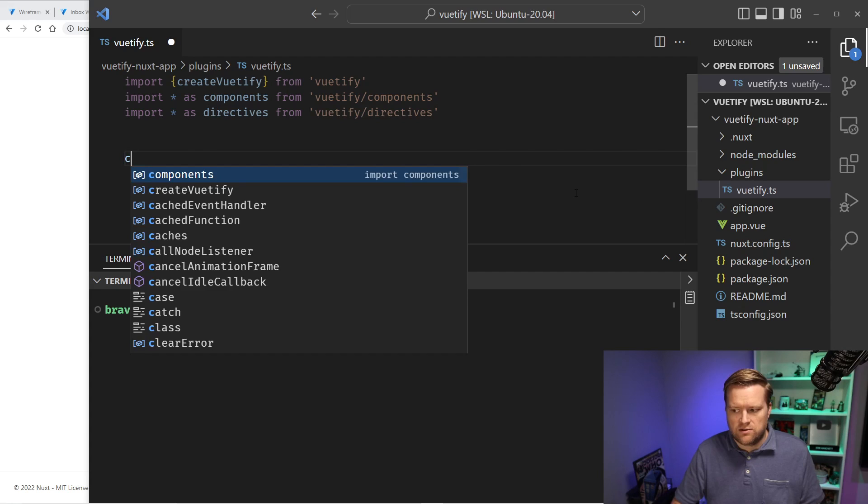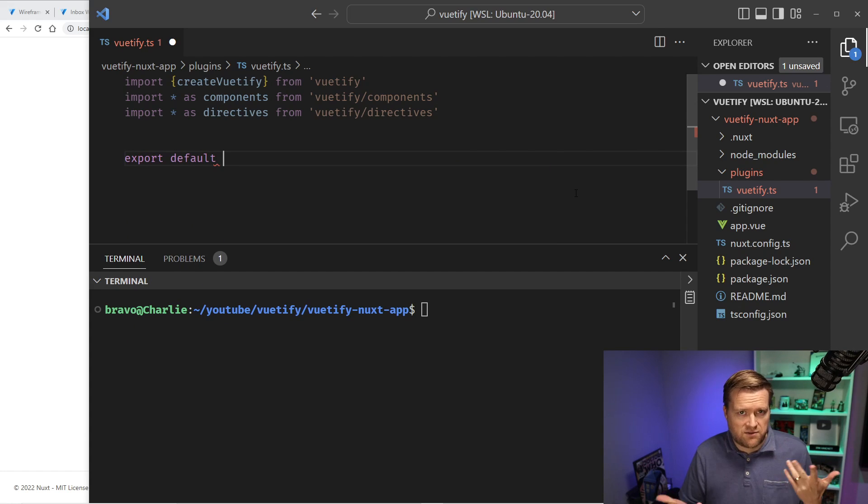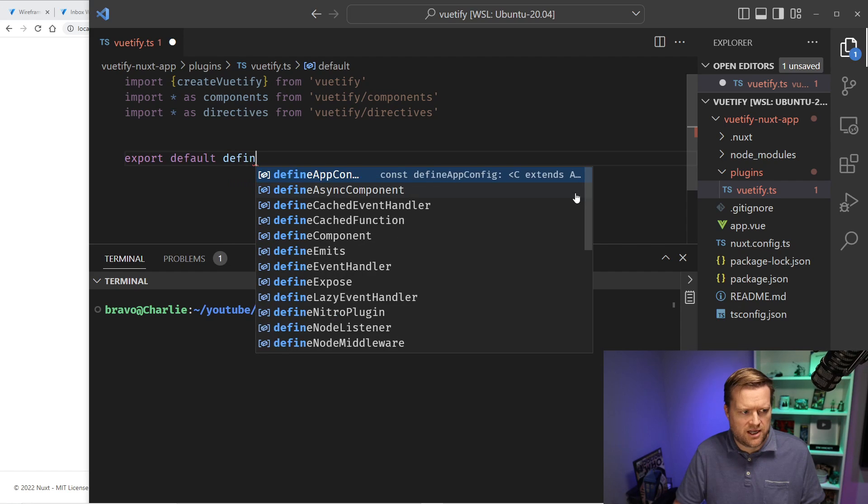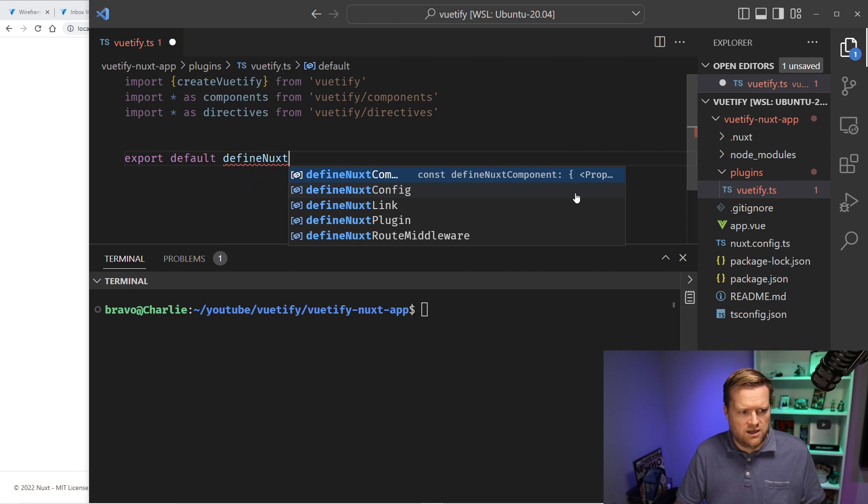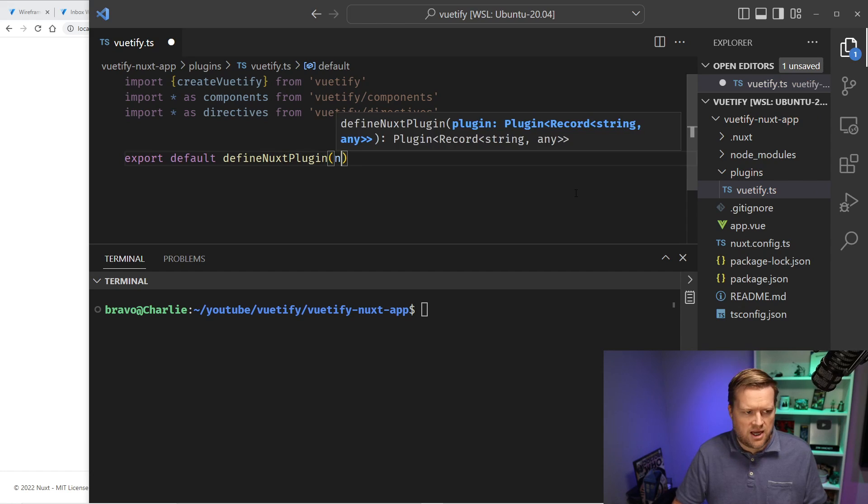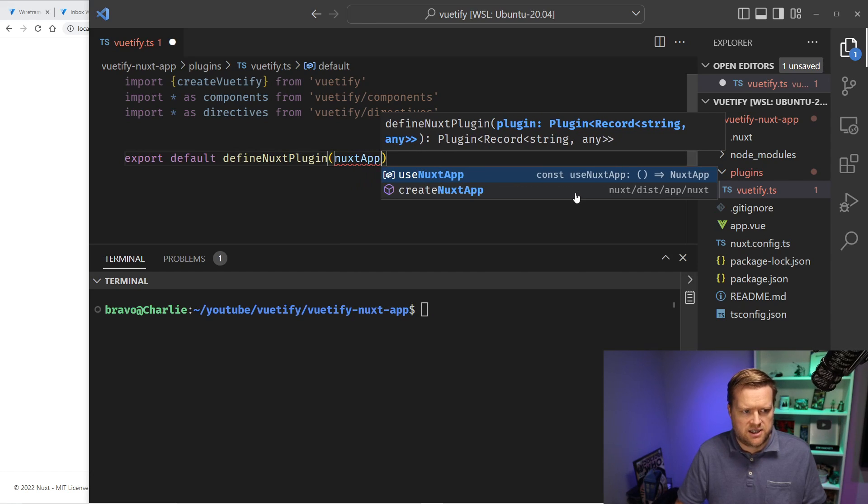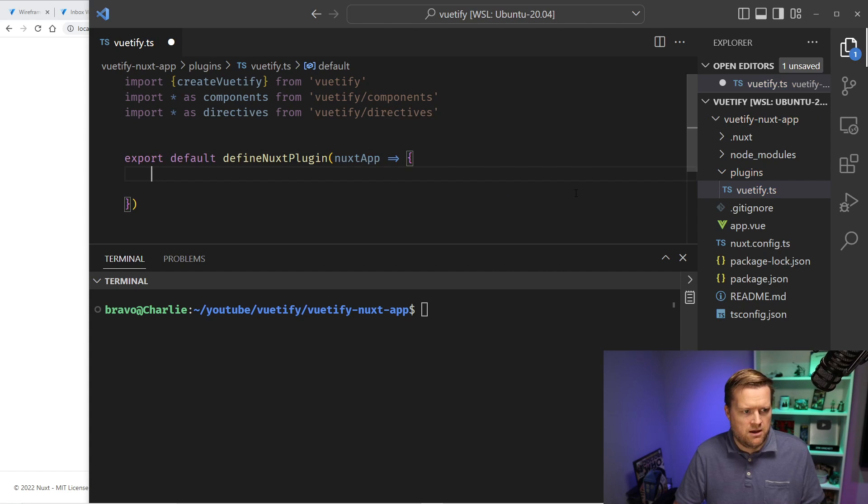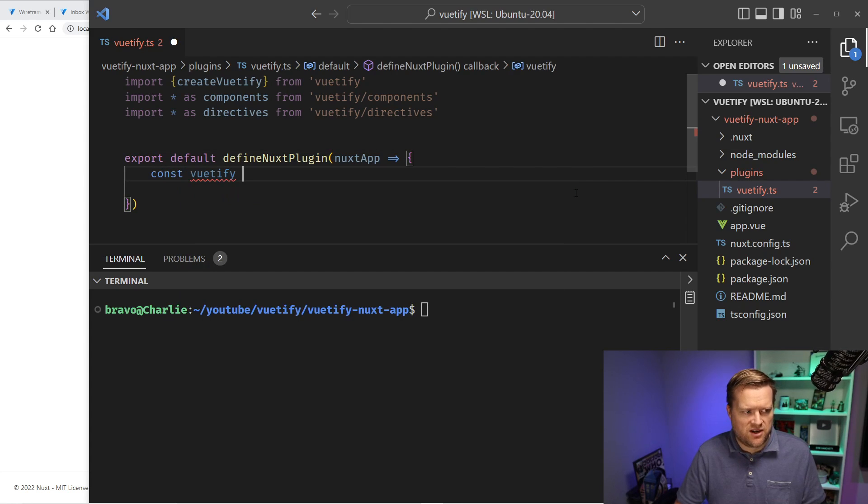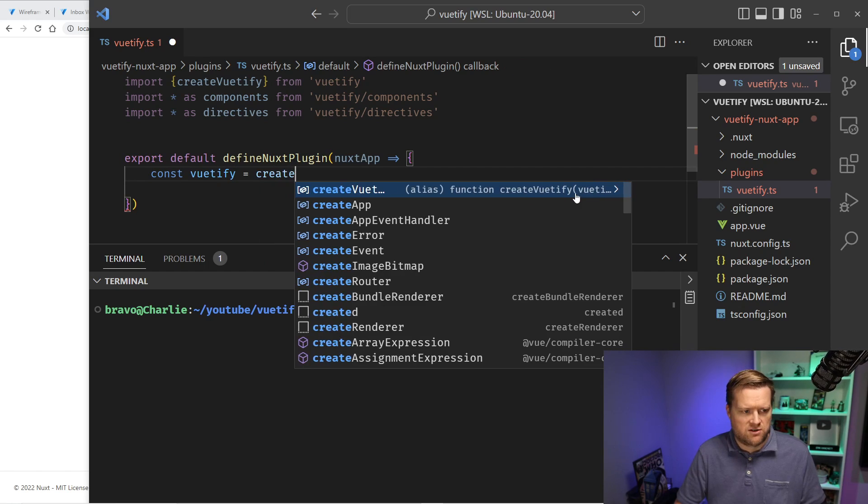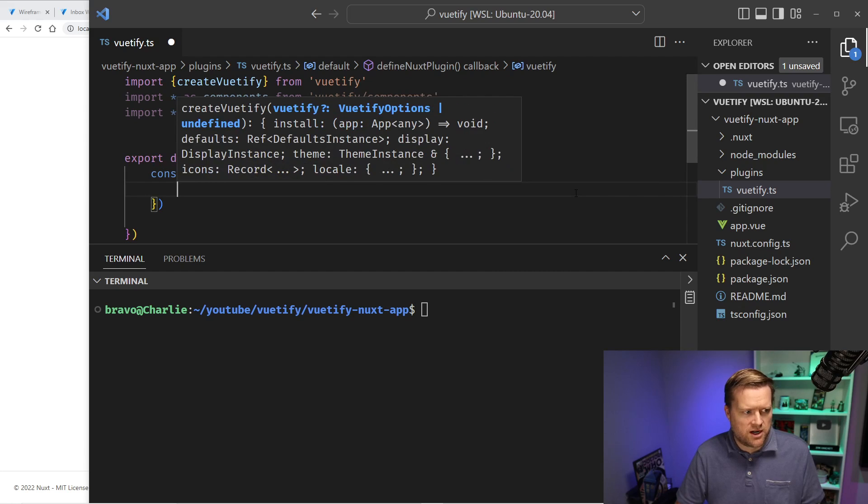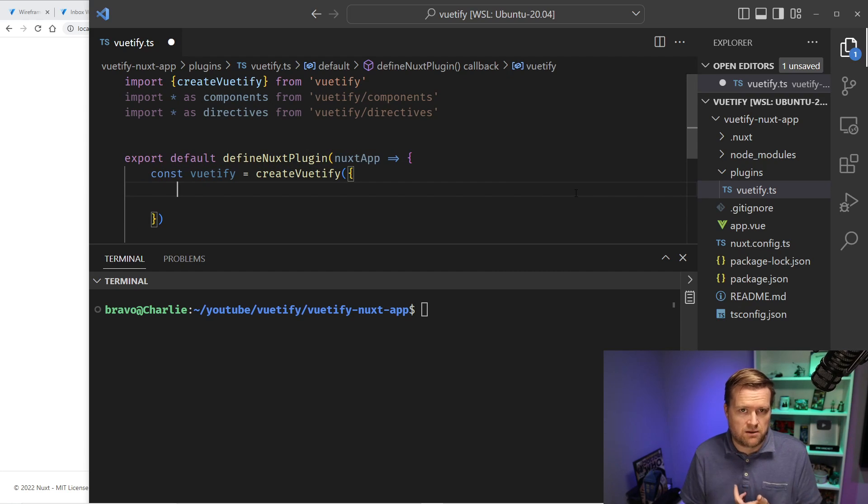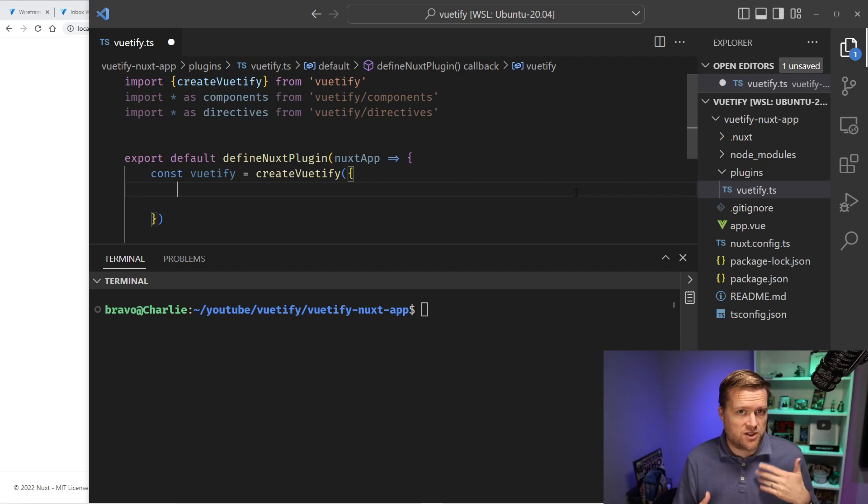But I want to import all the components in the Vuetify library. So I'm going to do the star as components, but realize you don't have to import all of them. And then we do the same thing for the directives. And as you can imagine, that is vuetify/directives. And the next thing to do is we're going to create the scaffolding for the plugin here. So we need to export default, it's called defineNuxtPlugin.